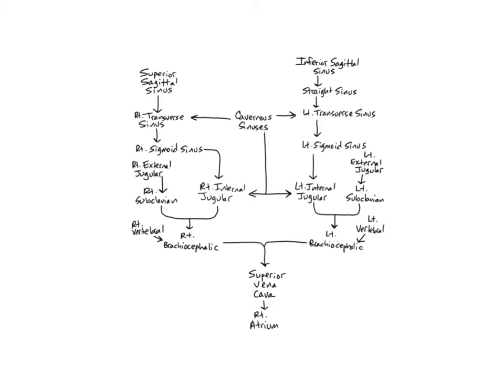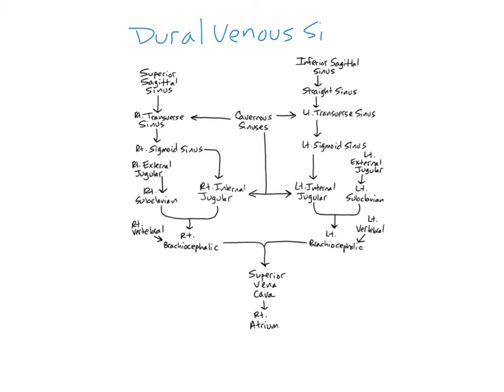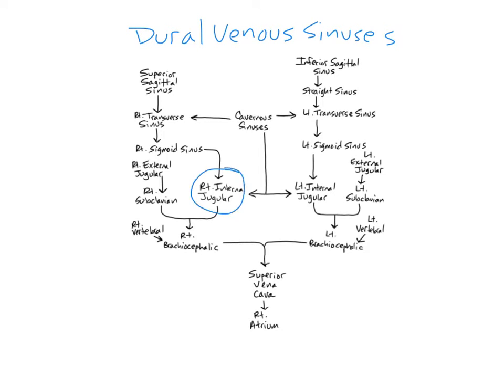All of the veins inside the cranial cavity drain into the dural venous sinuses. These are found between layers of cranial dura mater, which is the outermost of the three meninges that cover the brain. All of these sinuses ultimately drain blood into the right and left internal jugular veins.